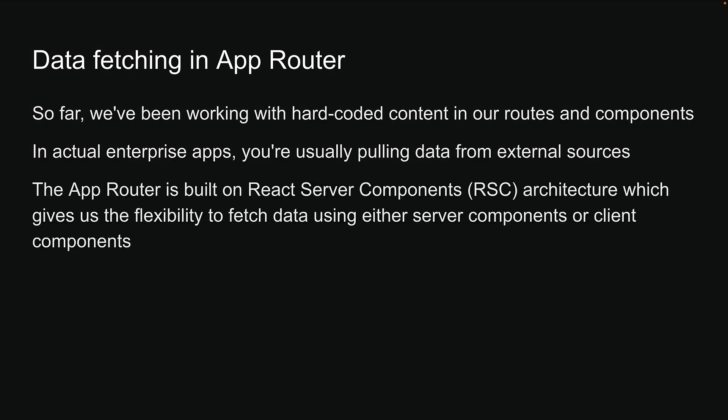The app router is built on React Server Components architecture, which gives us the flexibility to fetch data using either server components or client components.